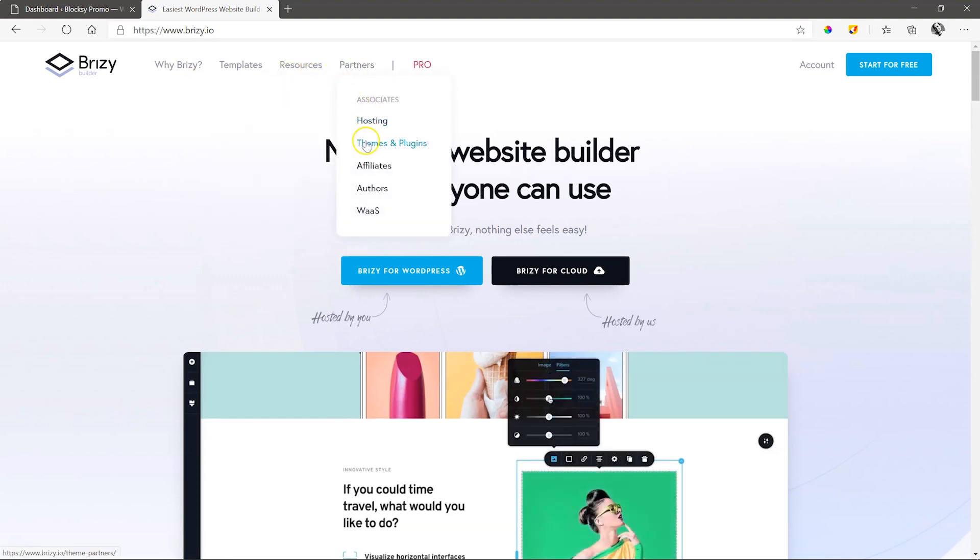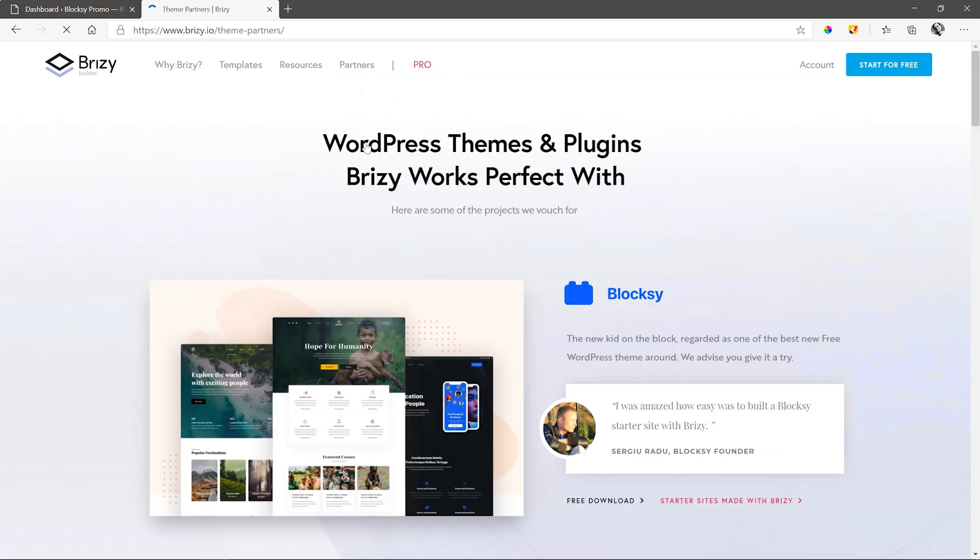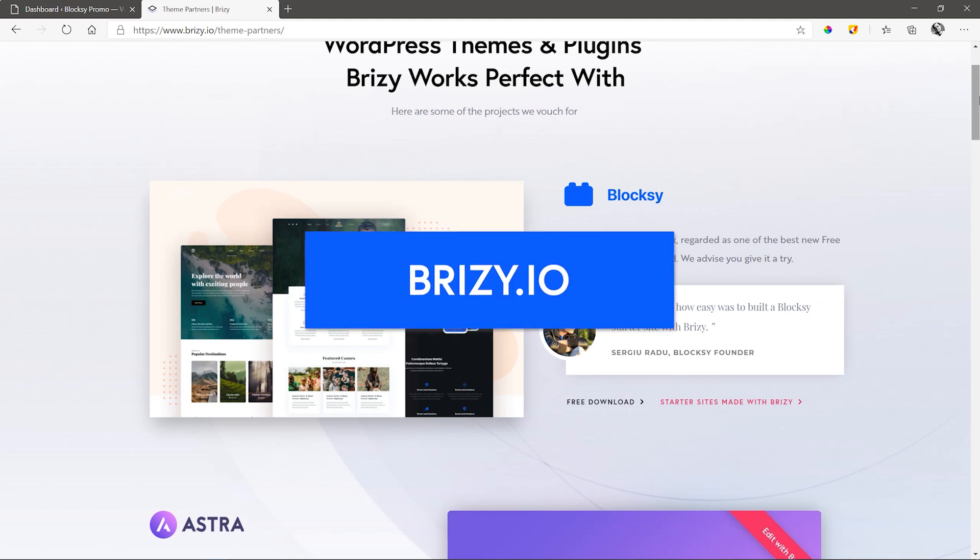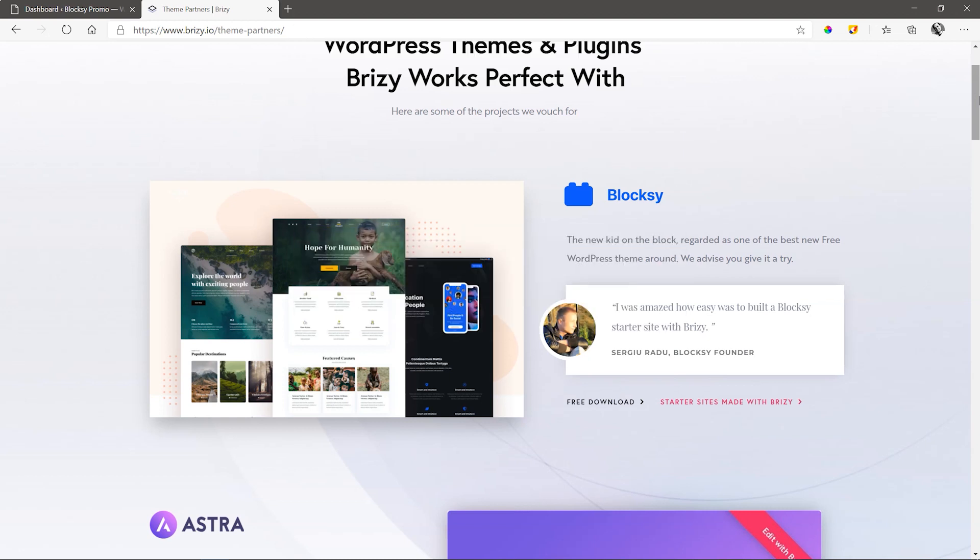We know that everyone has their preferred theme, and if you ever need a few ideas on which theme to match with Brizzy WordPress, go to our site, brizzy.io, and look under Partners, Themes and Plugins for some suggestions.